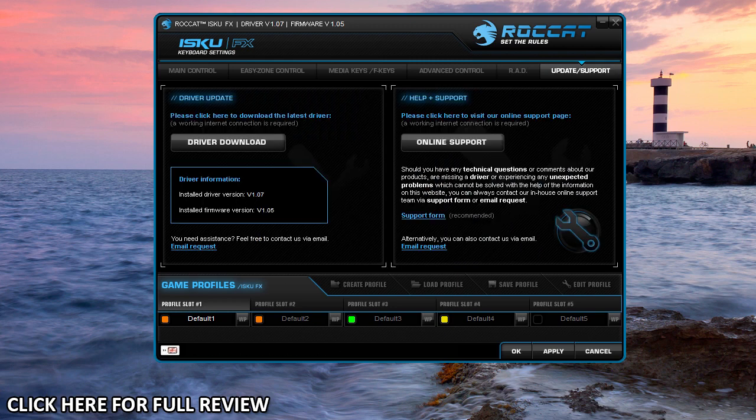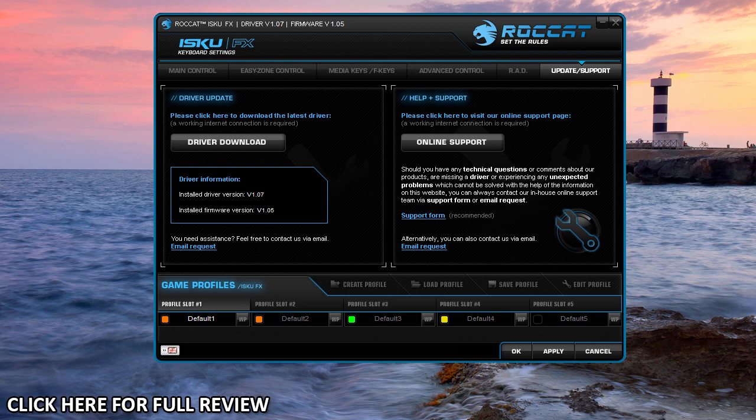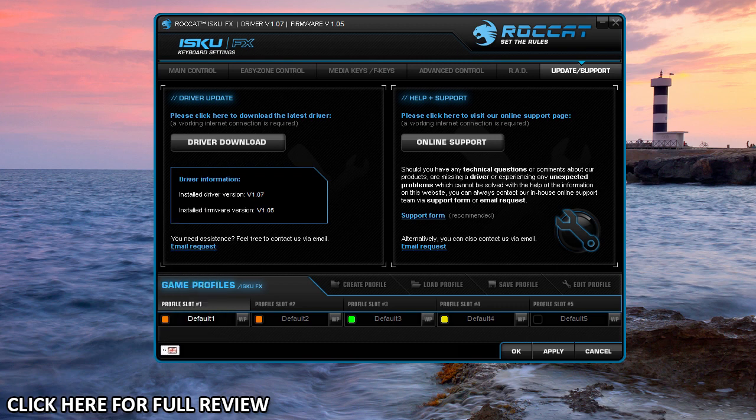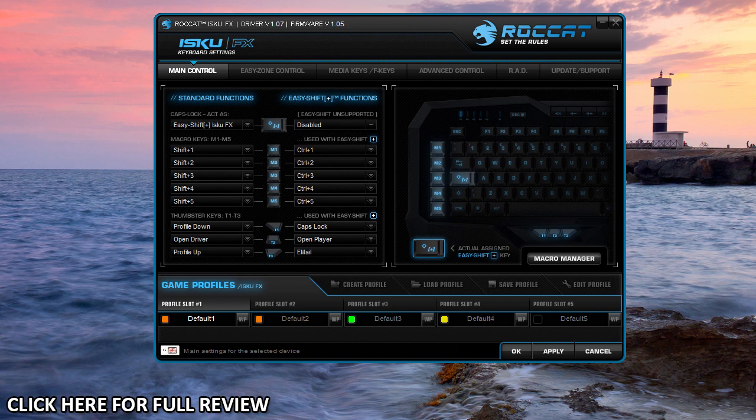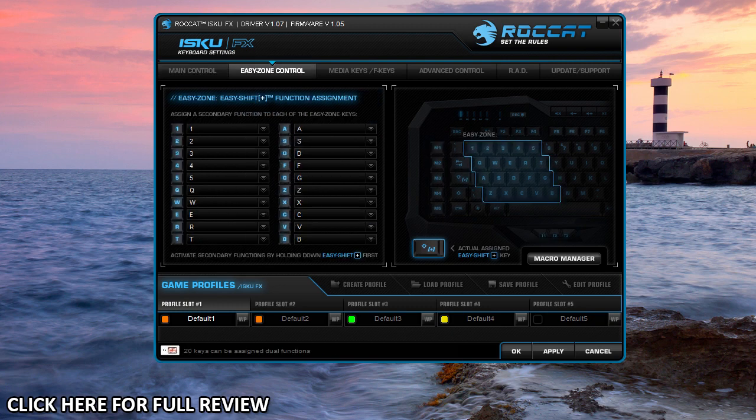Update and support: you can download the latest driver and everything, and you can get online support. That's basically it. You can also change the language here, so you have all the different languages that you can change for everything. But this is a pretty in-depth piece of software here. It's one of the most in-depth for a keyboard—just makes it really easy. One thing that's great about it: it's easy to navigate and it's not hard to configure.